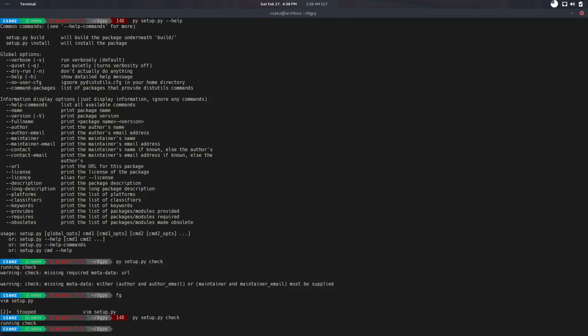So now that we have a proper setup.py file, we can do a bunch of stuff. If we want to install this or create a distributable file, we can do Python setup.